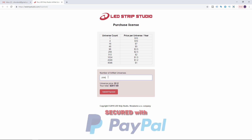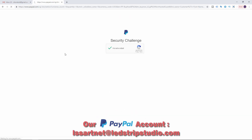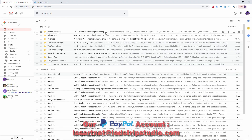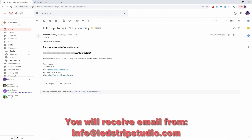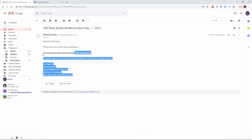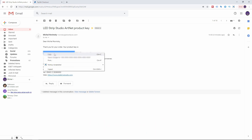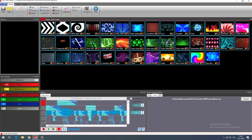Simply type in how many universes you need and that's what you get. The whole transaction is secured over PayPal, and within a minute you should receive an email with the activation key from our account. With the license key that you have received, head back into the software and in the top bar click again on ArtNet activation.